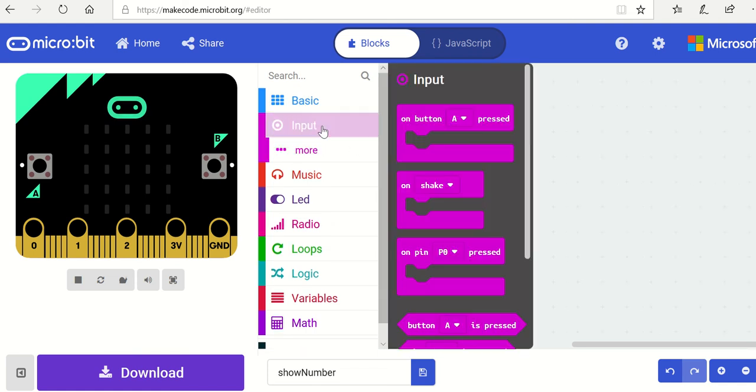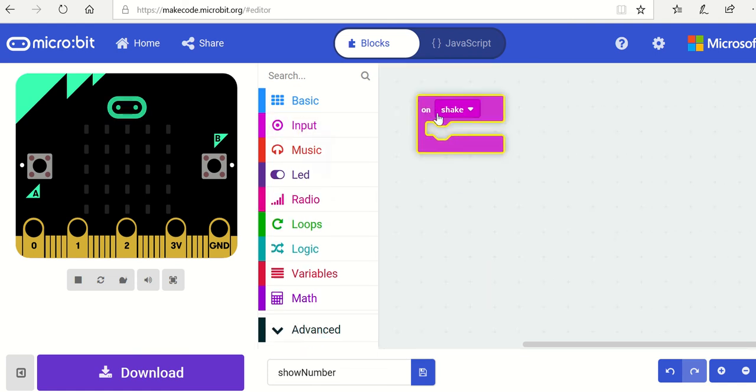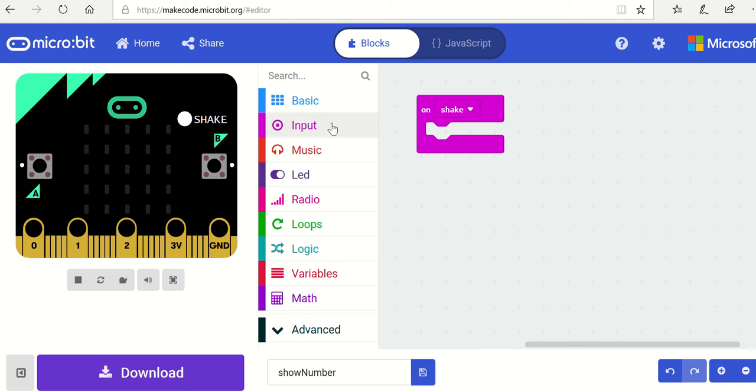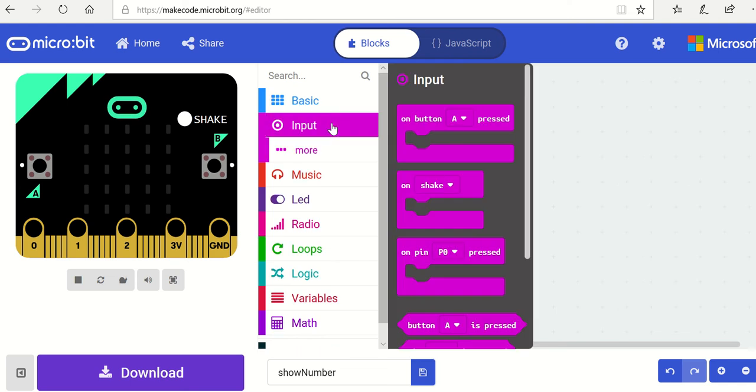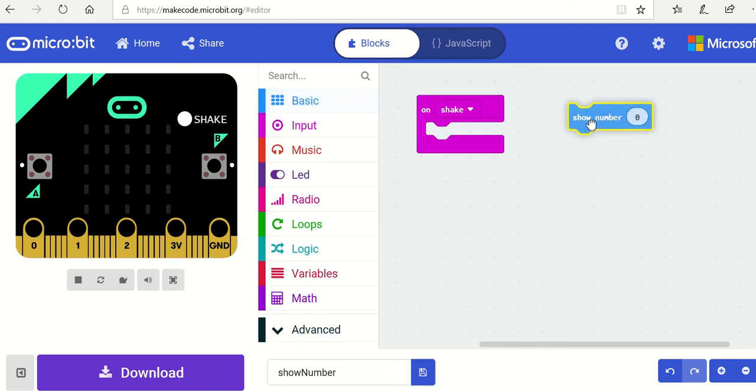So we're going to use the shake input on shake. There we go. And this time we're going to output a number. So we go to basic, show number.